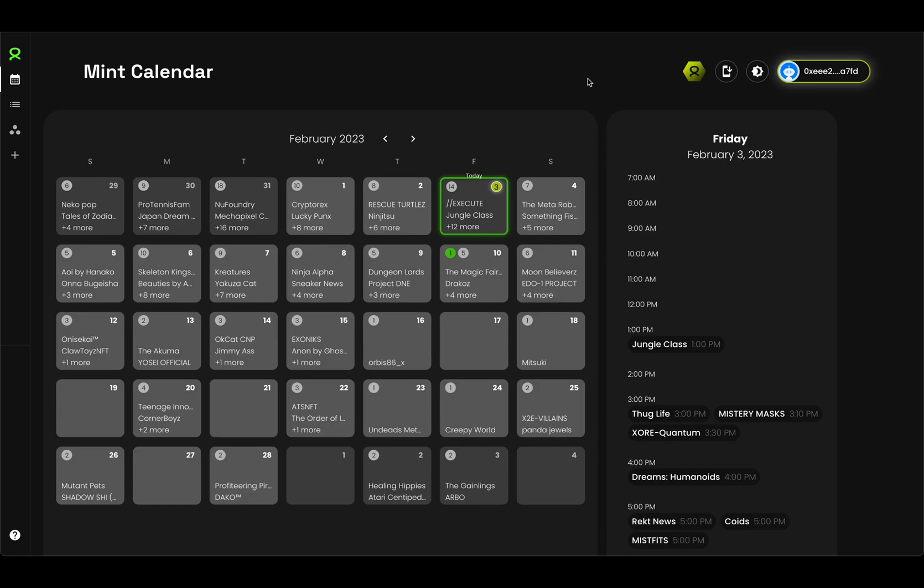Let's talk about the exciting part, the new premium features. First up is the calendar customization, where you'll now be able to add external wins to your Alphabot calendar. So if you've won a whitelist spot for a project elsewhere, you'll now be able to add this here, and Alphabot will notify you based on your notification settings.